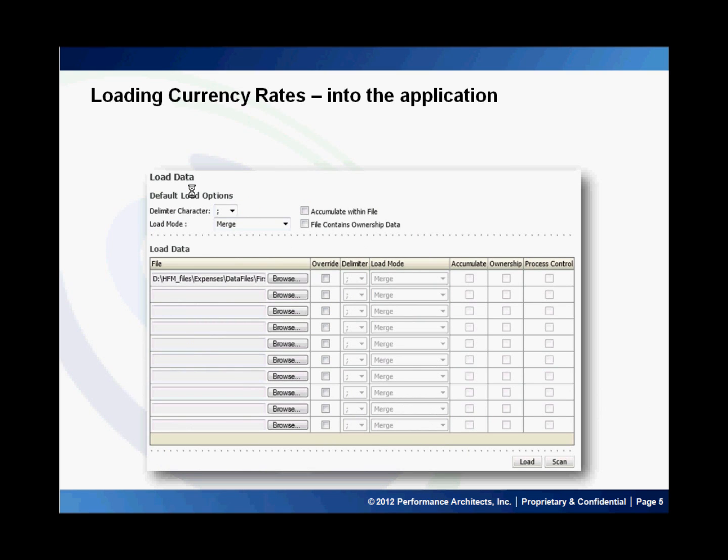And then of course we mention the rate itself. To load the currency rates, we load it just like we load any other data file in the application in the load data task section. We can choose to scan the file before we load, and then we load the file to the application.